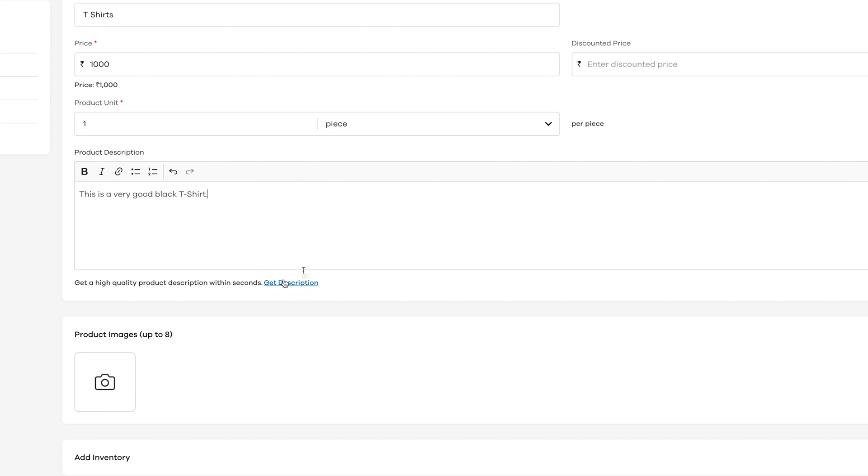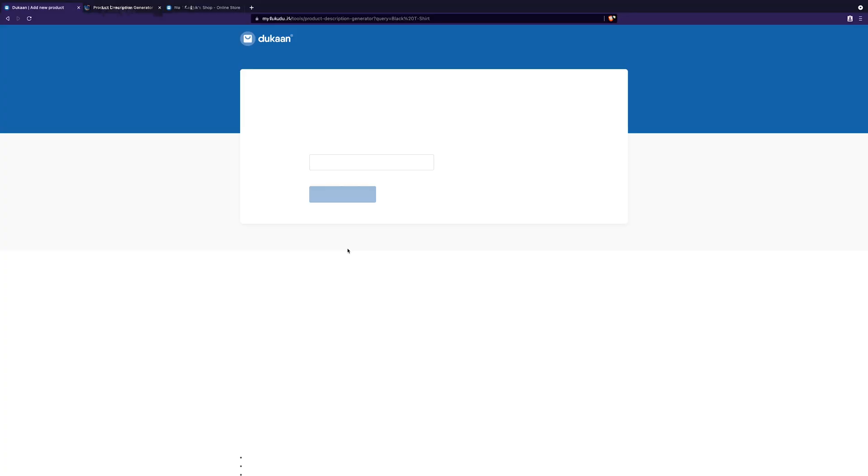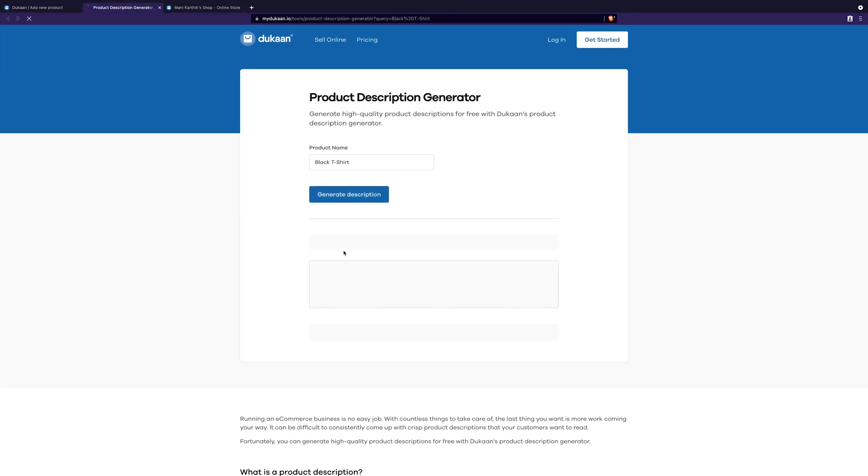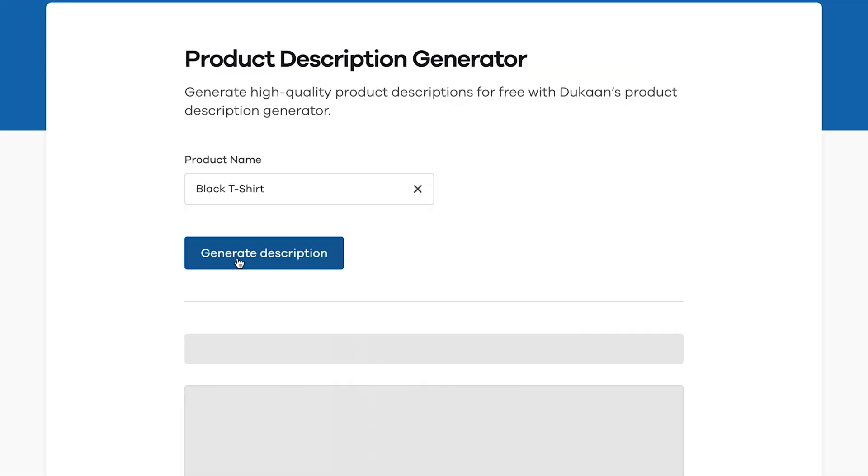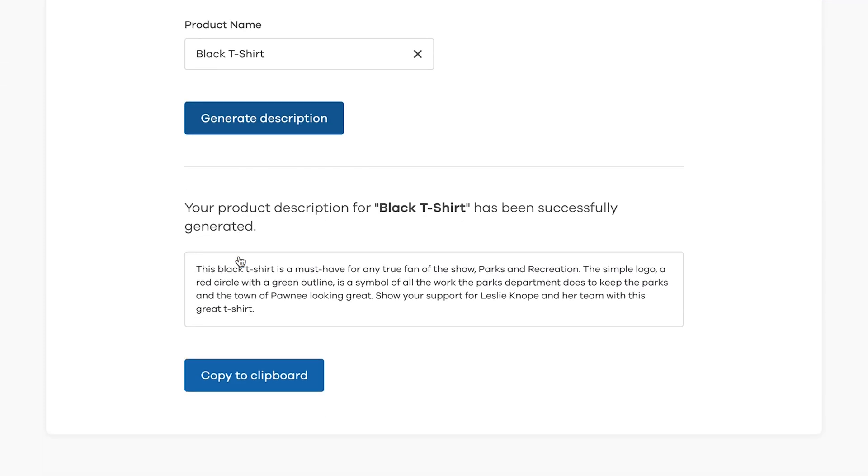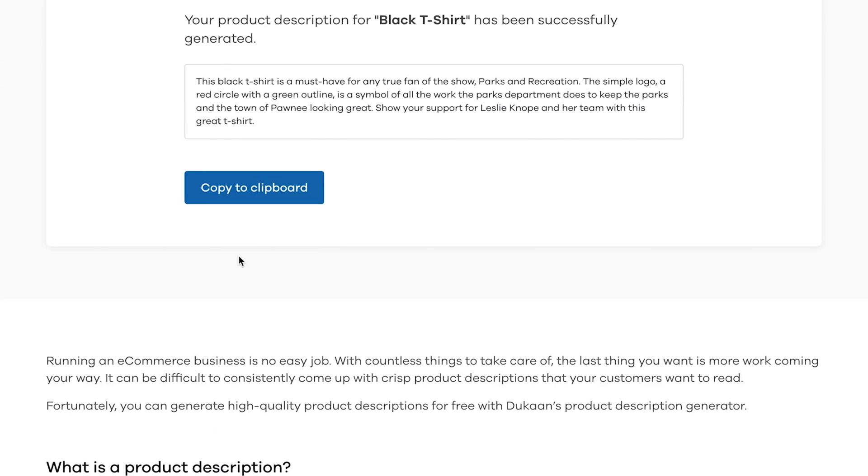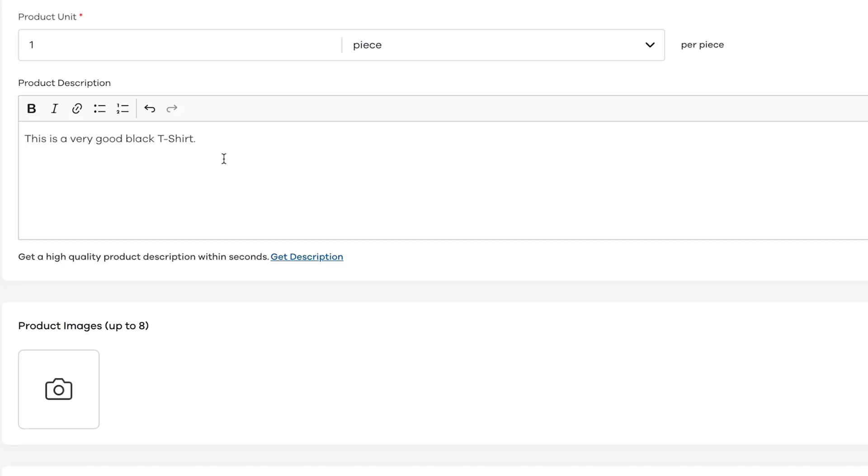If you are having trouble writing product descriptions yourself, click on this get description link and it will connect you to this free tool that automatically generates a product description based on your product name. You can copy paste the generated product description and modify it to suit your needs. So, let's do it. There we go.